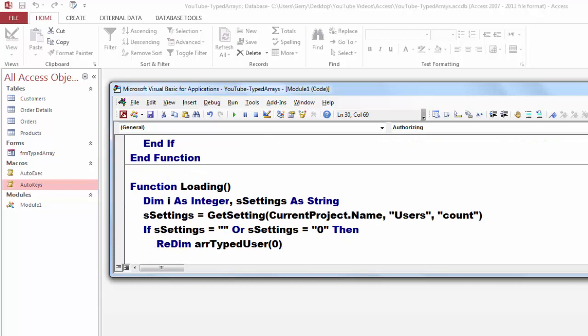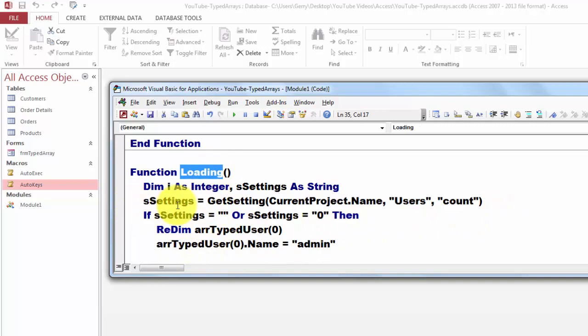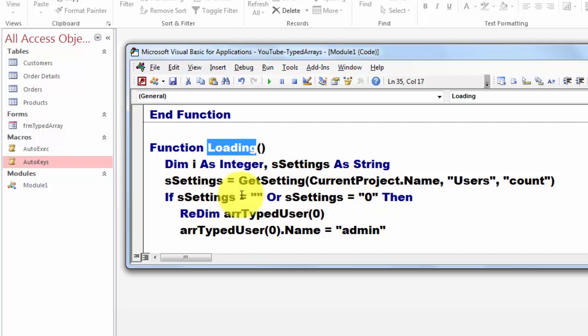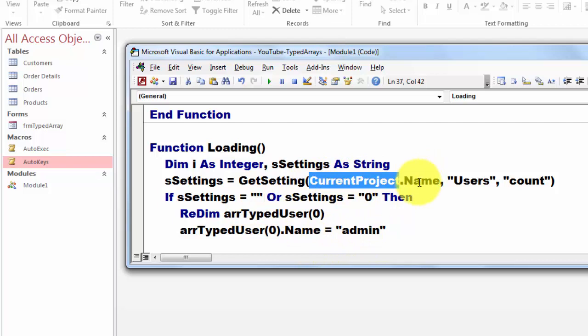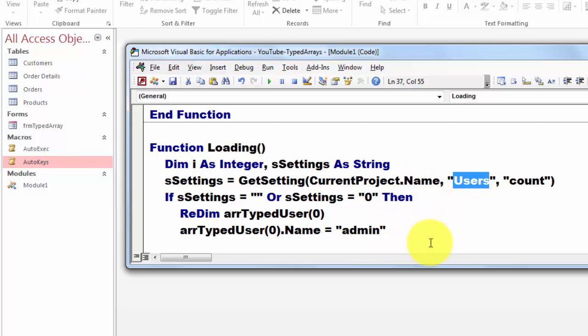Then the function loading. We get the settings from before that we have stored. I will show you later how. In the current project with the name it has. Then we store it in the section users. I call it users. Under the name count. Get that setting from the previous setting when you opened and closed the database. Store it in S settings.